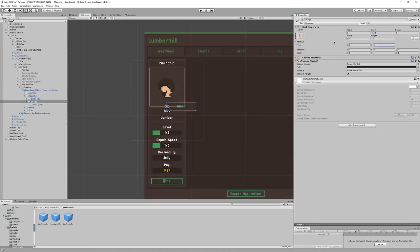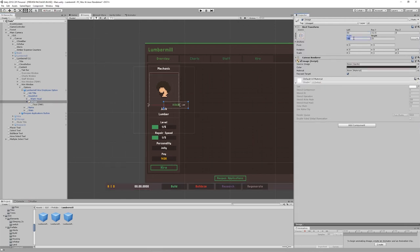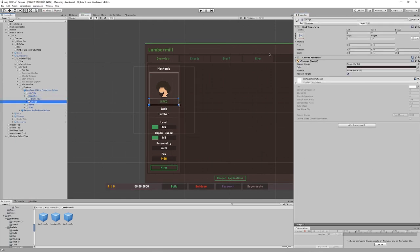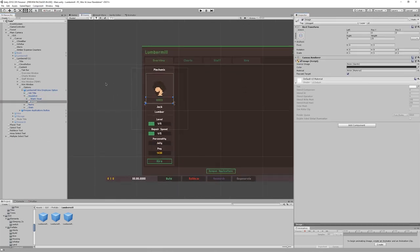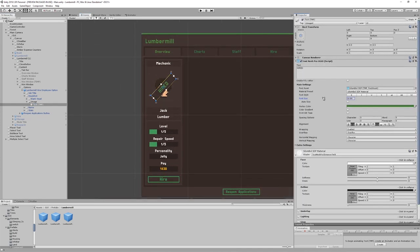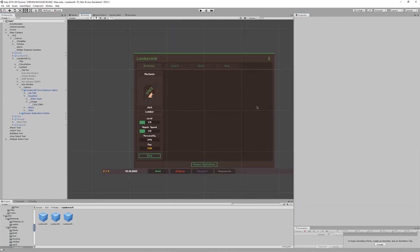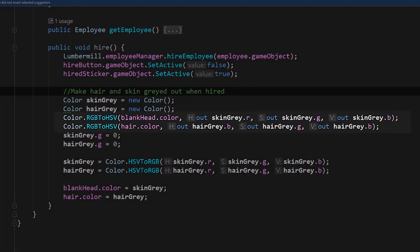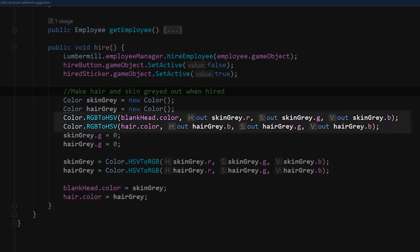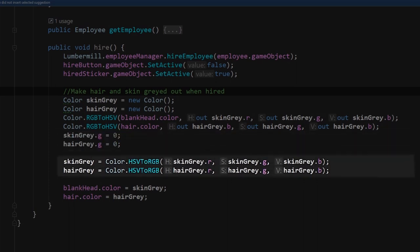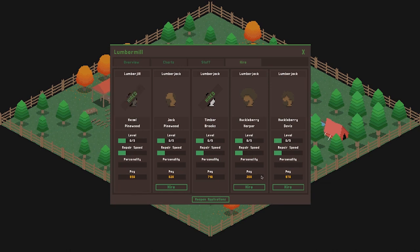As a finishing touch, I thought it would be cool to make the employee headshot to be greyed out when the employee is hired. This was a little more of an involved process than expected, and what I had to do was convert the hair and skin colours from RGB to hue saturation value and set both colours saturation to 0, converting back to RGB at the end. The finished effect was definitely worth it though, and finished off the interface nicely.